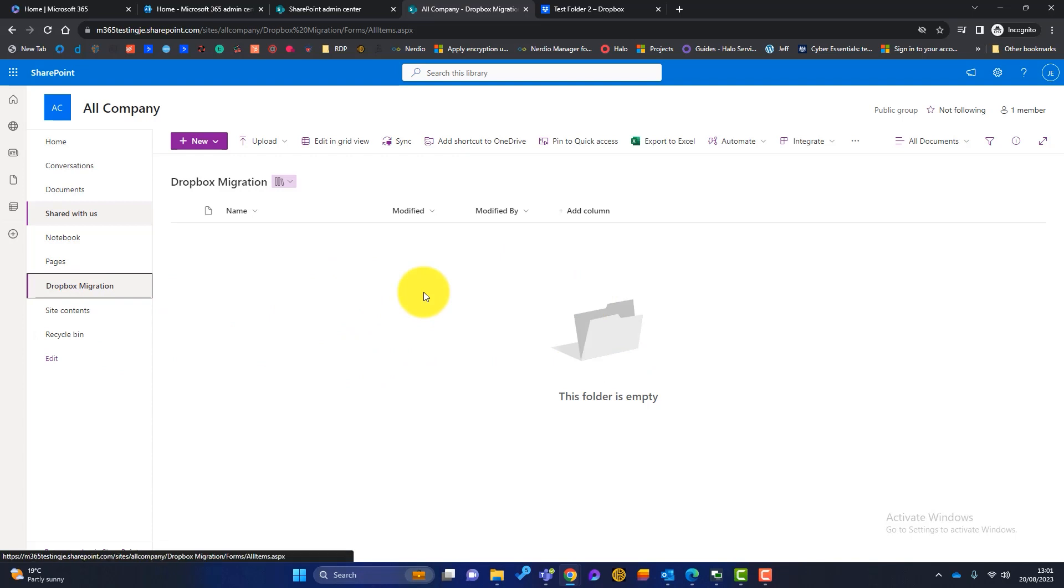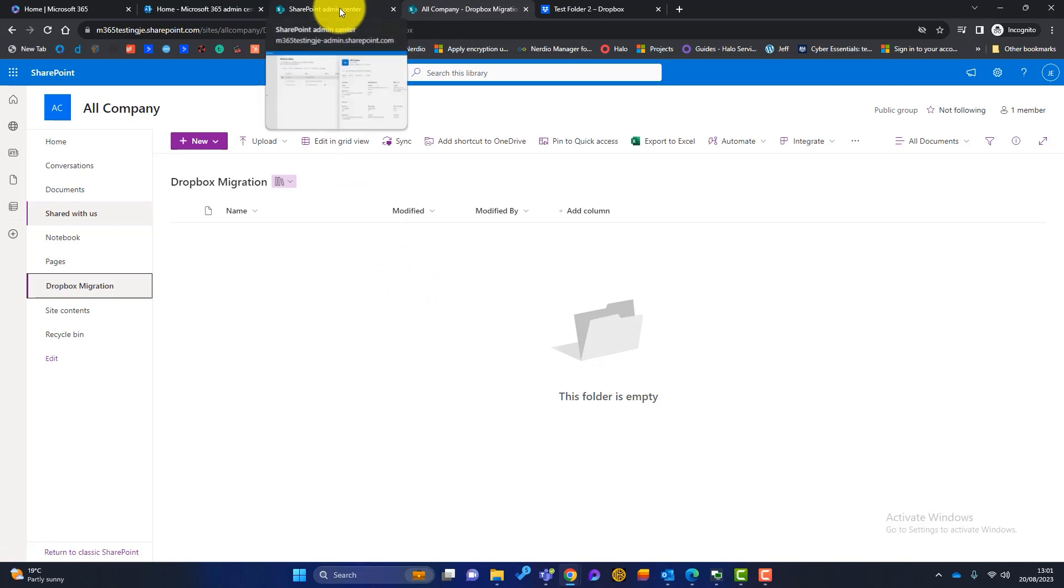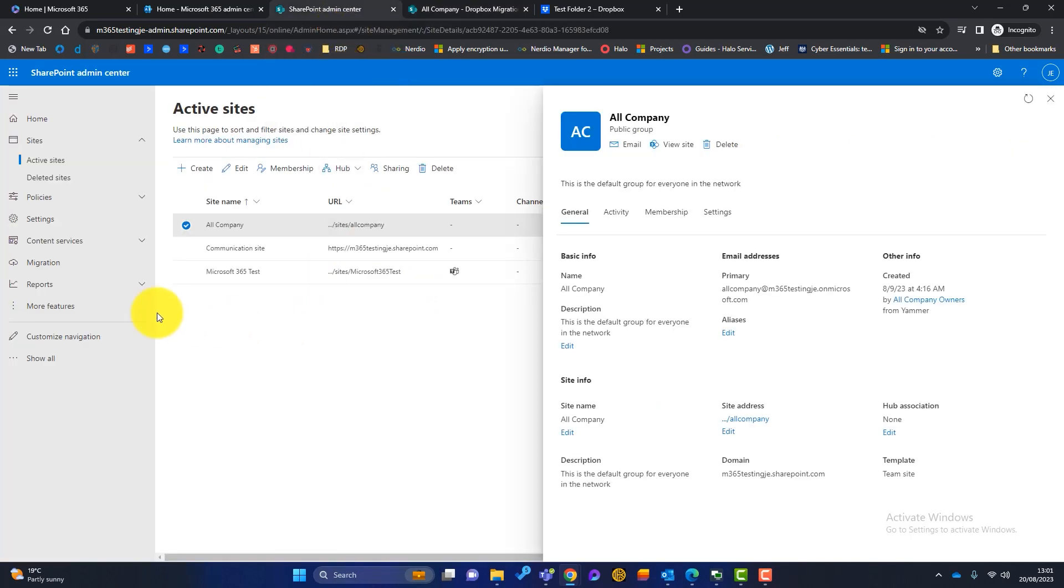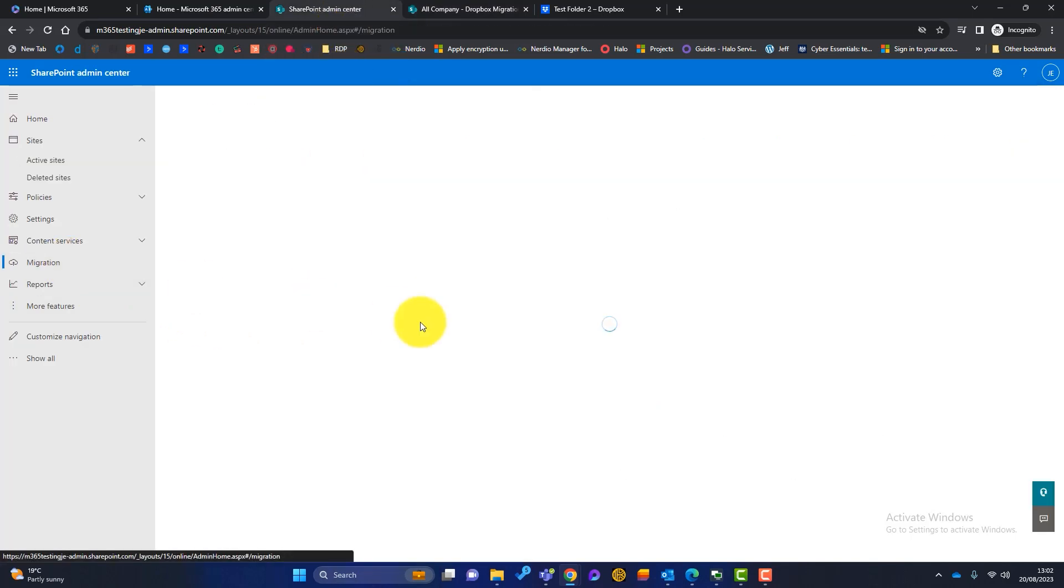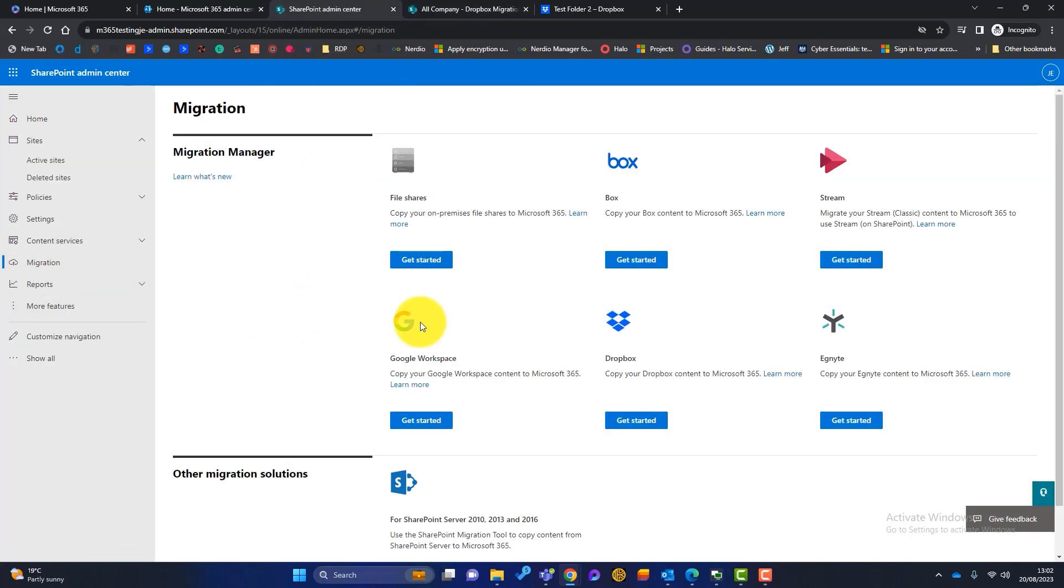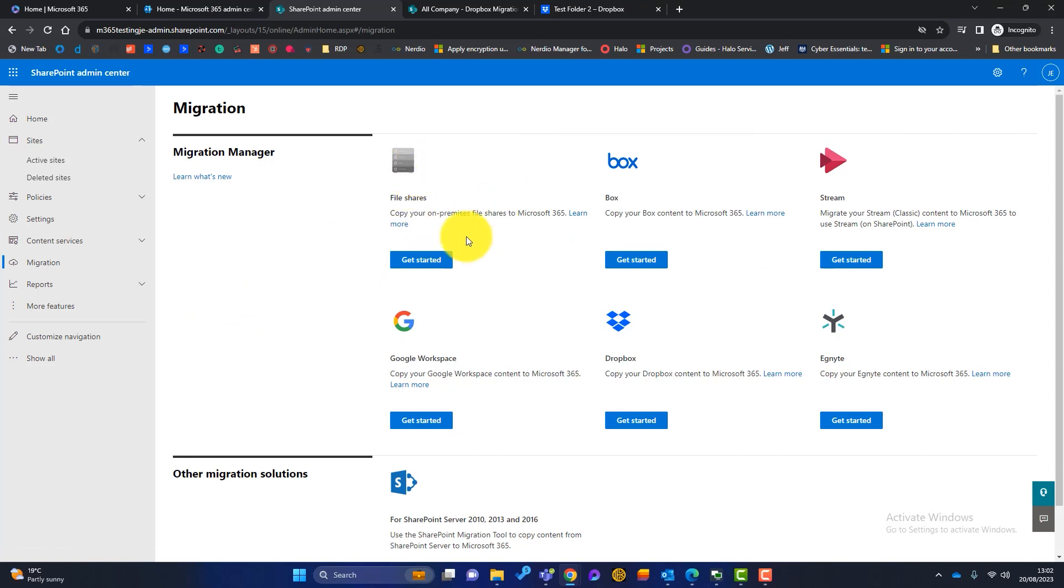So how are we going to do that? Well, the first thing is, let's go back to the SharePoint admin center, and let's click on migration. Now, you can see that the migration manager works with all these different sources. So if you've got a server in your office, and you want to migrate the data from the server into SharePoint, you can use this here, Google workspace, box. But obviously, the one we want is Dropbox. So we'll click on get started.